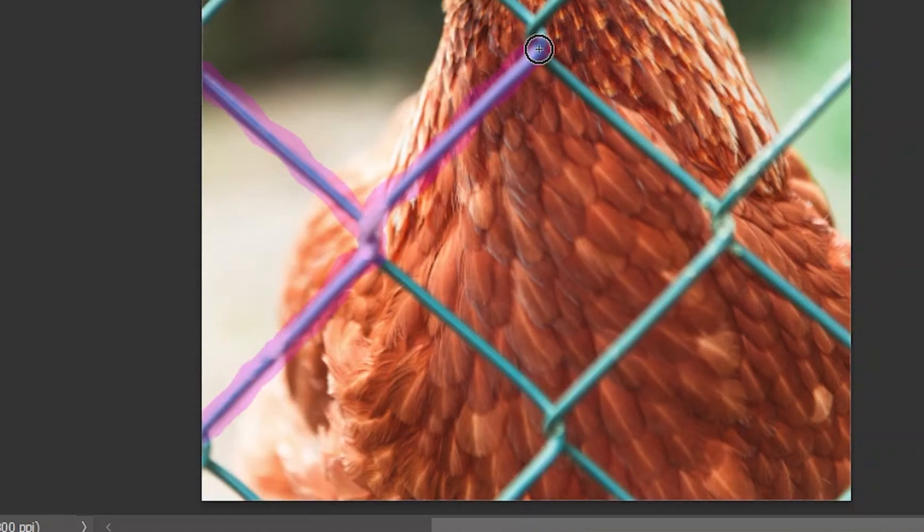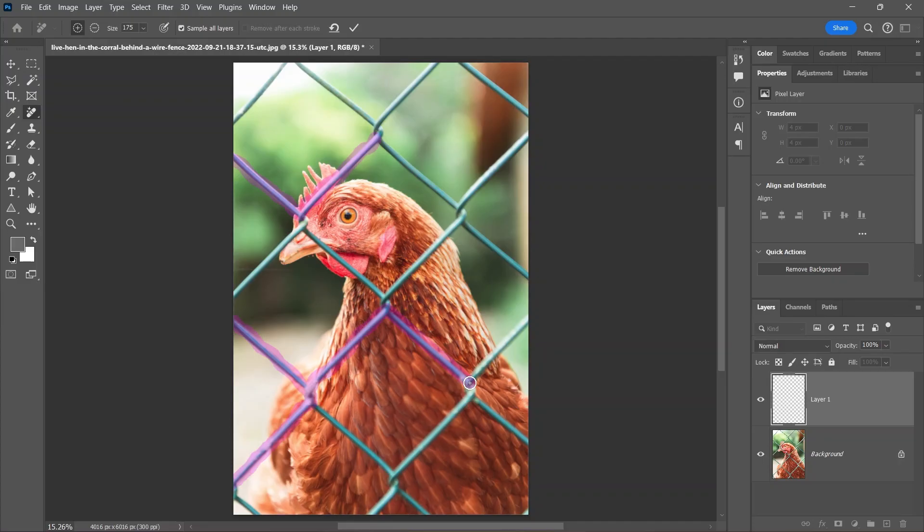Another tip: you can click once, move the cursor, hold down Shift, and then click once again to create a straight line. Click, move, then Shift-click. When you're done, you should end up with something like that.